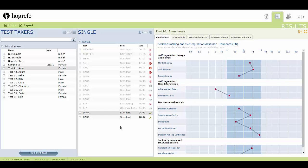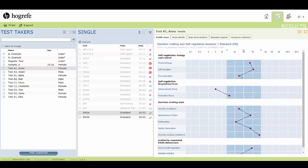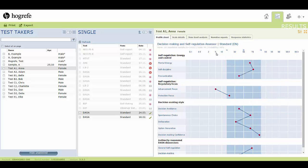There are multiple tabs to review, each providing a different representation of the test taker's results. Some tabs interactively provide more in-depth information.